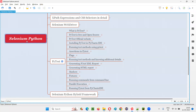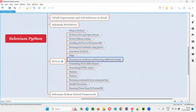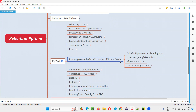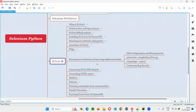Hello, all. Welcome to Selenium Python training series. In this session, as part of PyTest, I am going to explain some additional details regarding PyTest by running some test methods. These are details I have not covered in the previous sessions of this PyTest series, and I am going to cover them here by running some test methods for you.